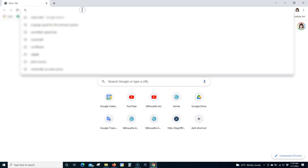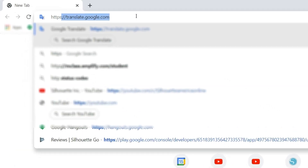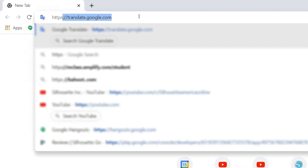Step 1. Go to SilhouetteAmerica.com/software.